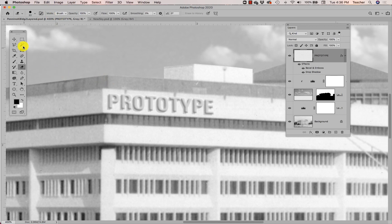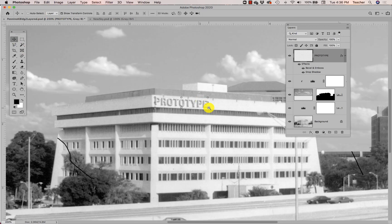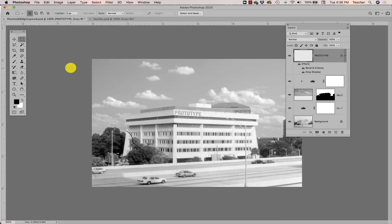Zooming out, the building signage looks realistic — grandma might actually be fooled. Keep in mind the type has been rasterized, so you can no longer edit it like a type layer, but you can distort it. Save the distortion for the very last step, after you've applied all your layer styles, so you don't have to try adding styles to flat pixels later. Stick to that order and everything will be fine; do it out of order and things get complicated and confusing.